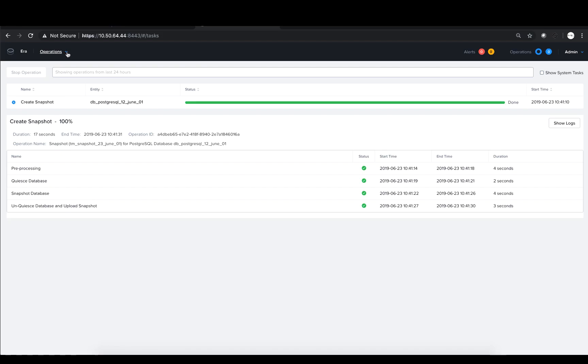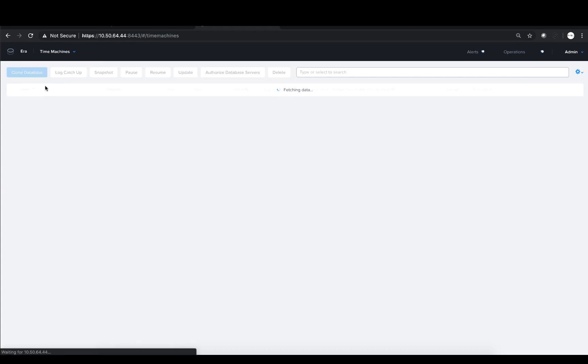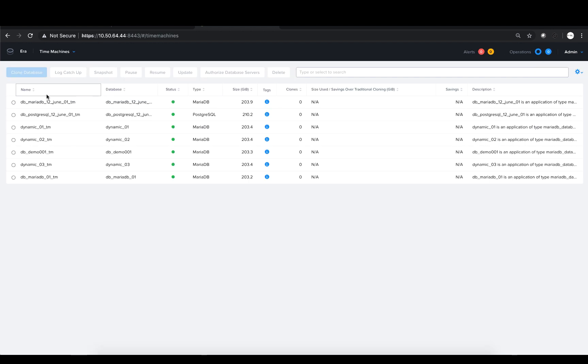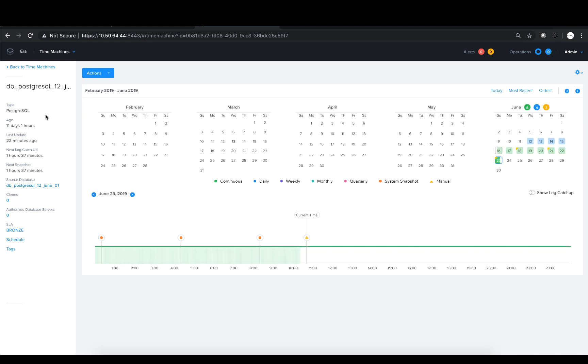Last thing would be to verify we got a new Time Machine Snapshot and we do that by going back to the Era UI. Accessing the Time Machine's view, click our specific Time Machine. In the calendar to the right, you select the date and today's date is pre-selected so I don't need to do anything.